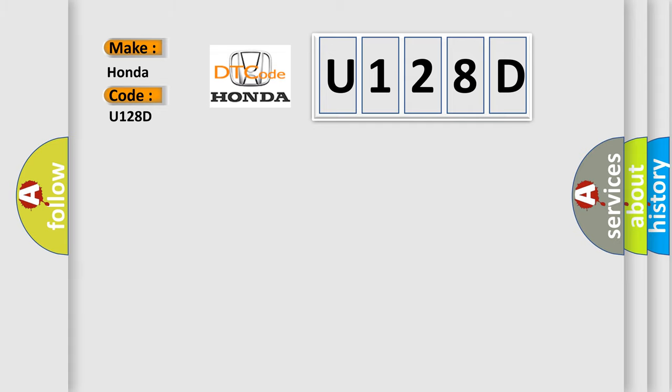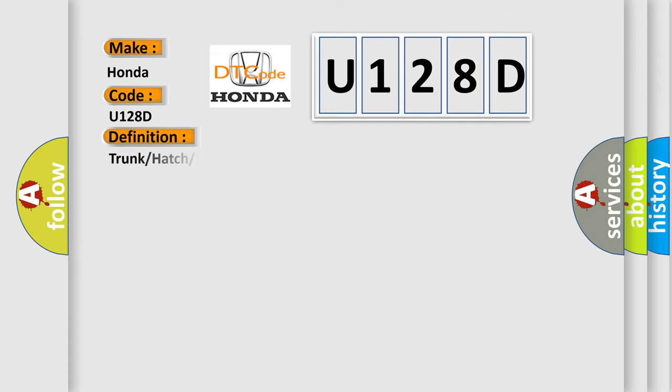The basic definition is trunk or hatch or lift glass release output circuit.